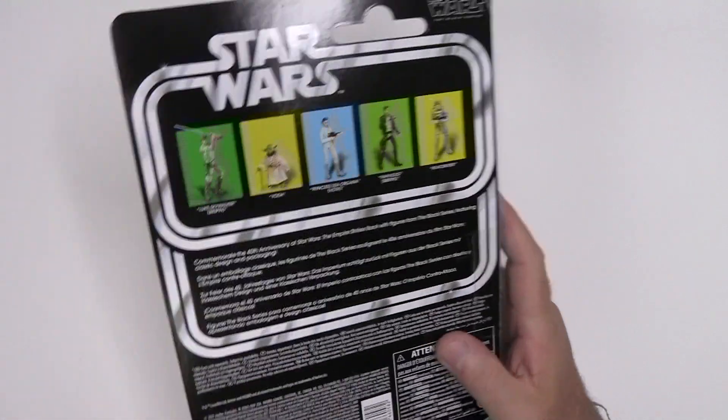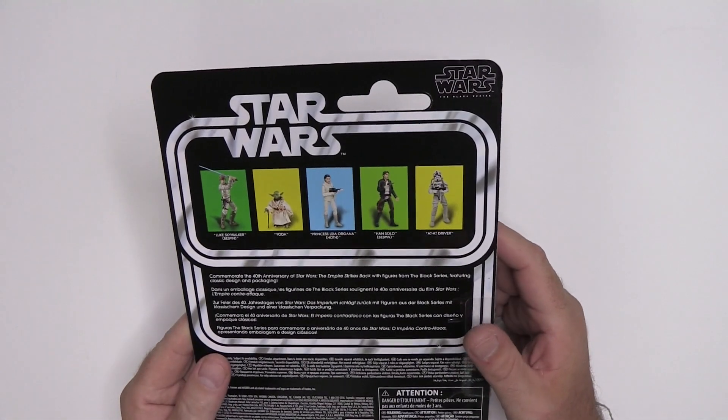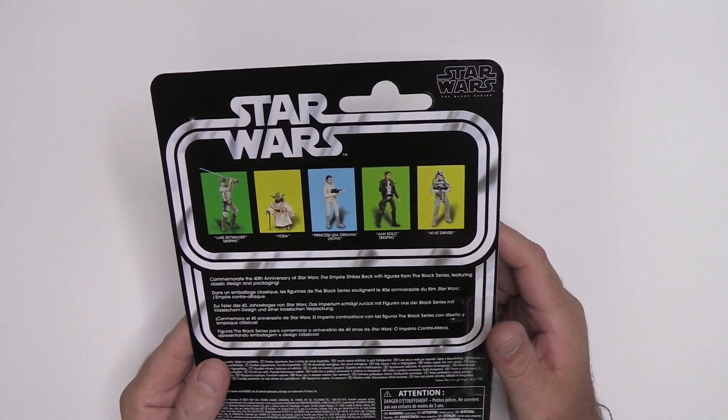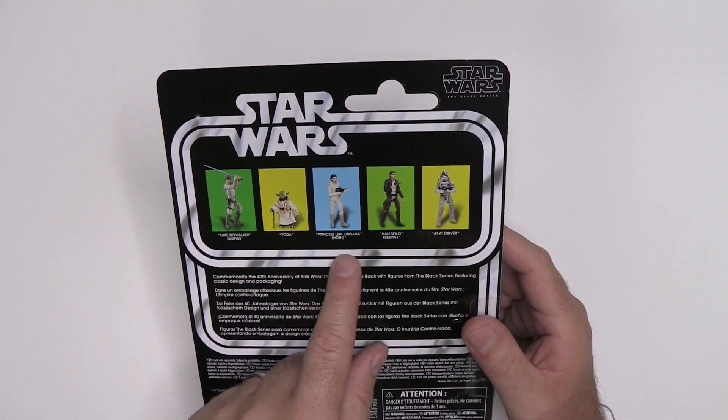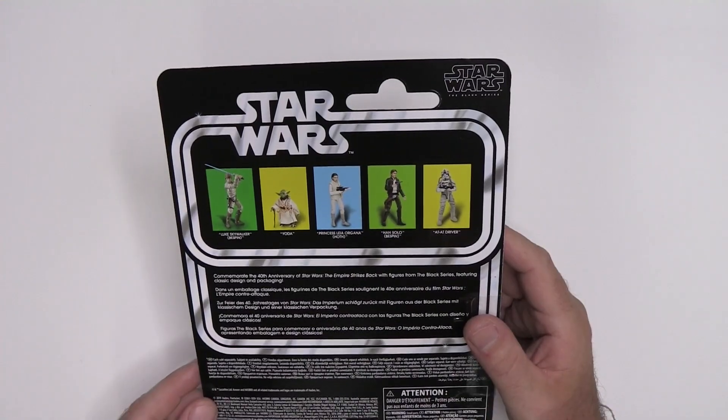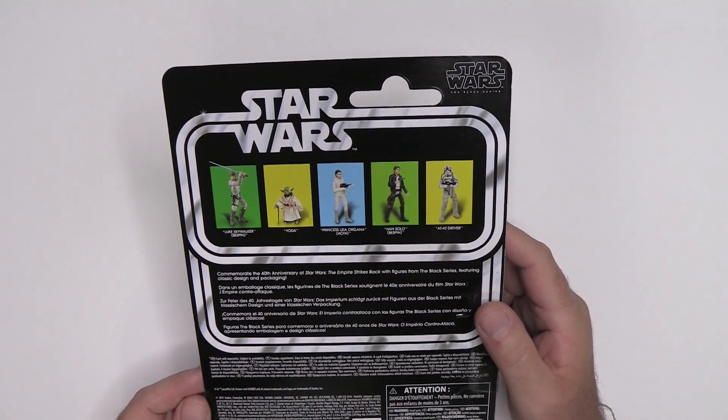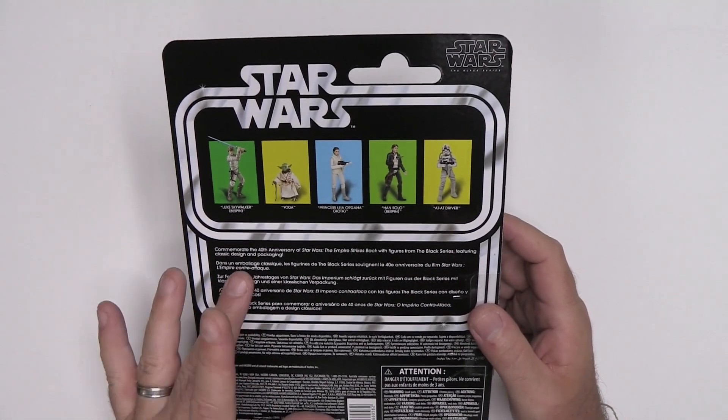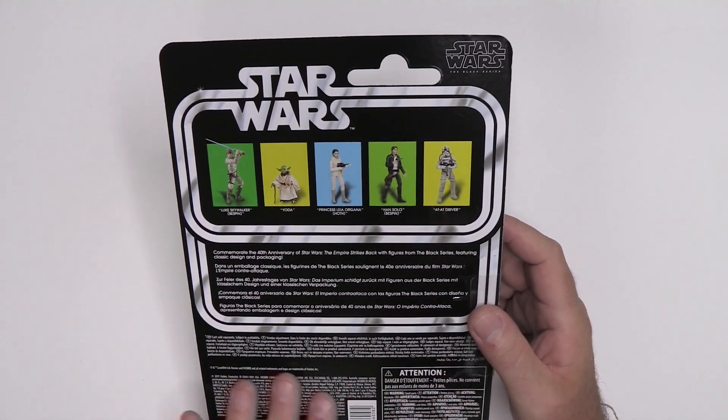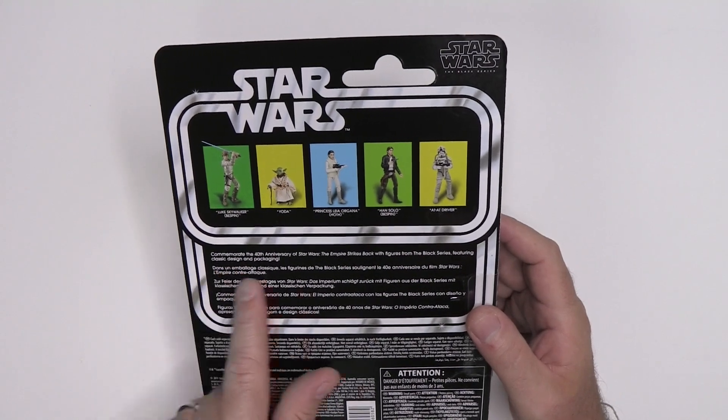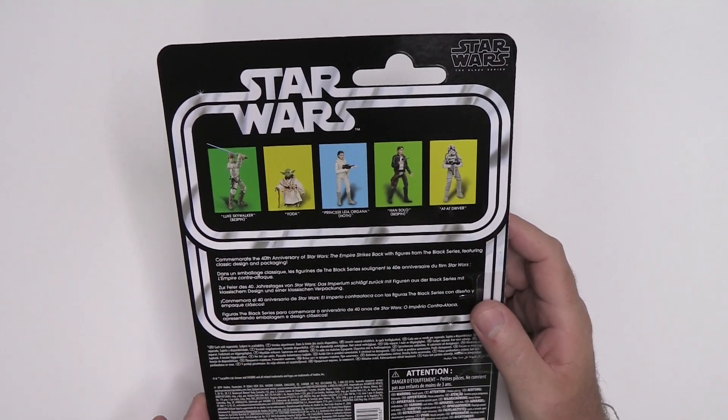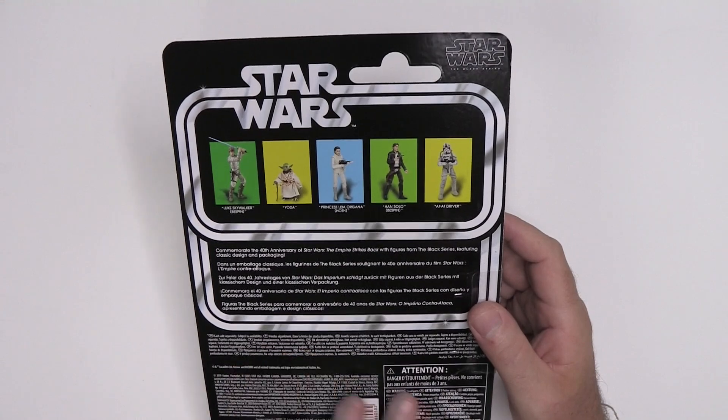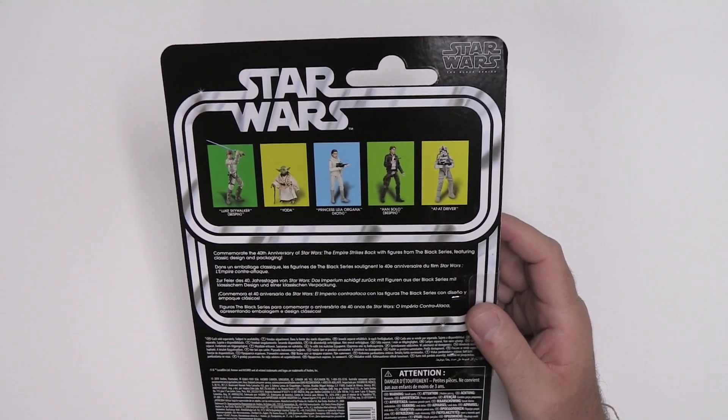On the back, there were other figures that were released in this line. So I guess we've got Luke Bespin, Yoda, Princess Leia Hoth and Han Solo Bespin. And much like Retro Collection, it's just littered with safety warnings, although this is to commemorate the 40th anniversary and all that good stuff. But all of this stuff, attention and don't give it to babies.